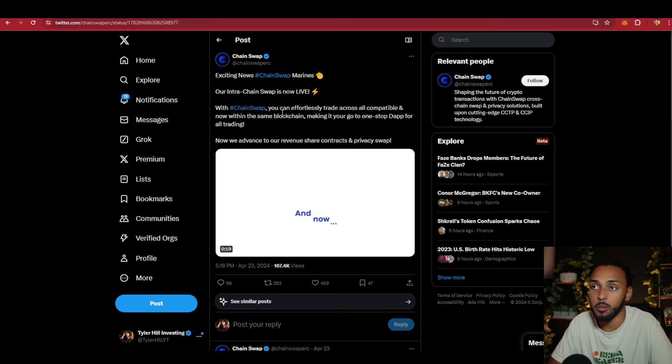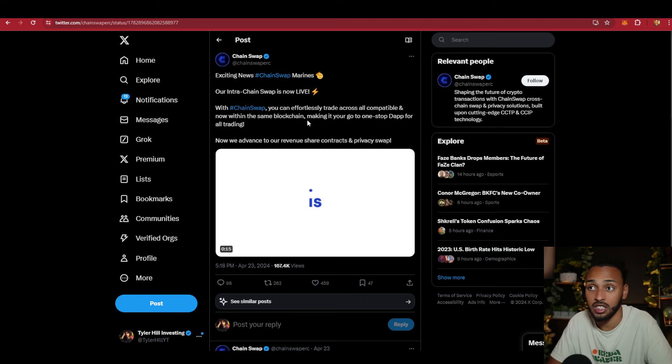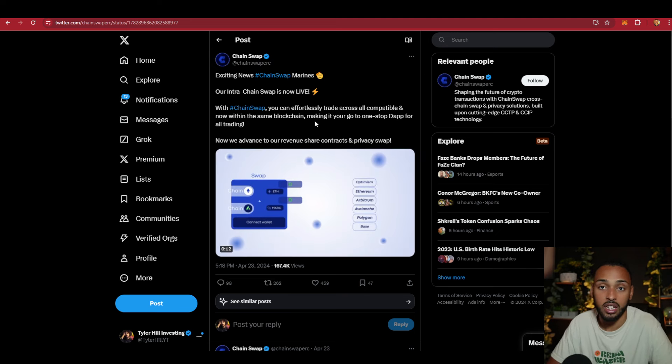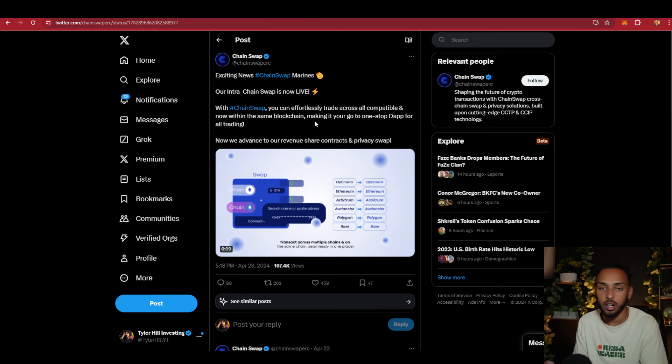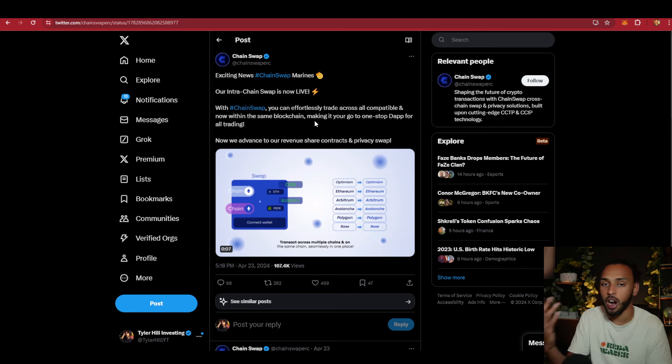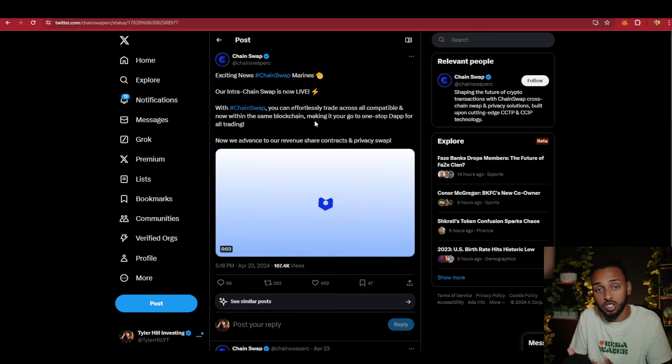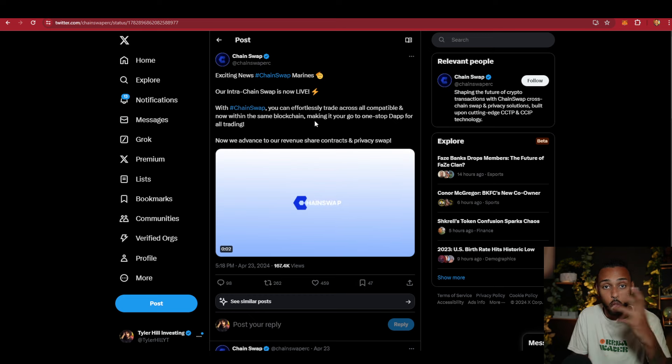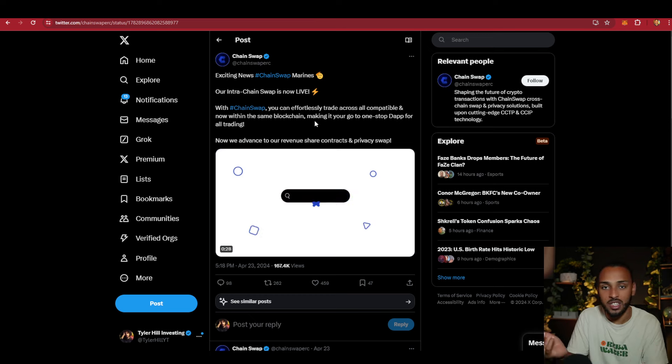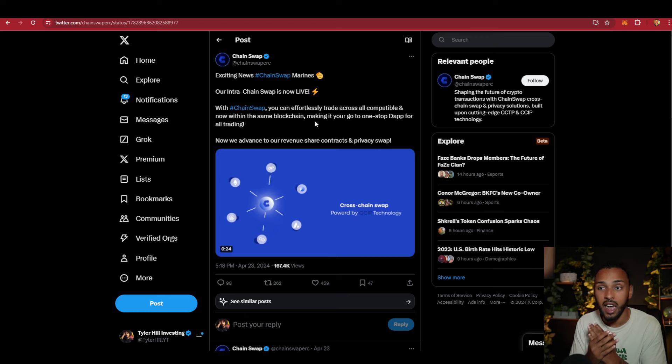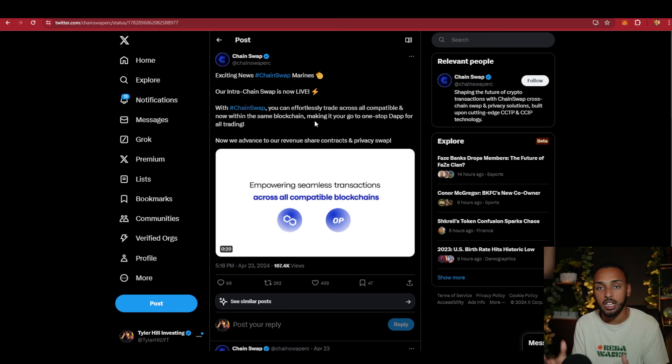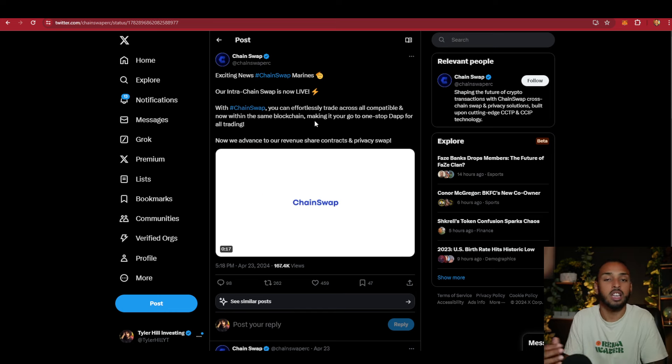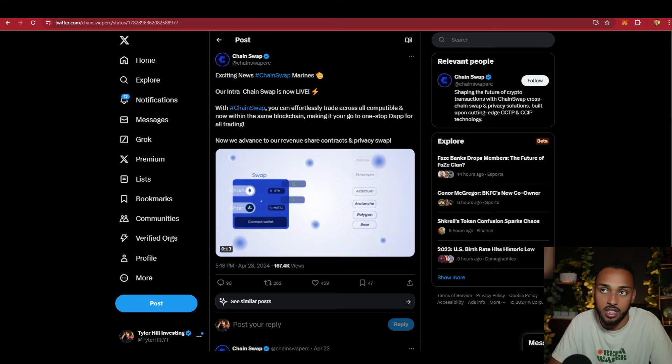Their intra-chain swap is now live. With Chainswap, you can effortlessly trade across all compatible chains and now within the same blockchain. Before, you had to swap from Binance to Ethereum or Arbitrum or Optimism. But now they're allowing you to swap intra-chain, so you can swap one crypto on BSC for another crypto on BSC. Their main focus was getting cross-chain compatibility out first, then releasing intra-operability as well. This allows them to be much more applicable to most crypto investors, not just the niche few that wanted to go cross-chain.